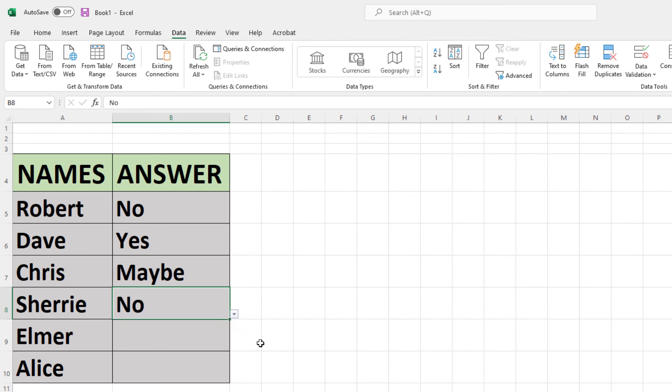That is how you create a drop-down list in Microsoft Excel. Thanks for watchin'.